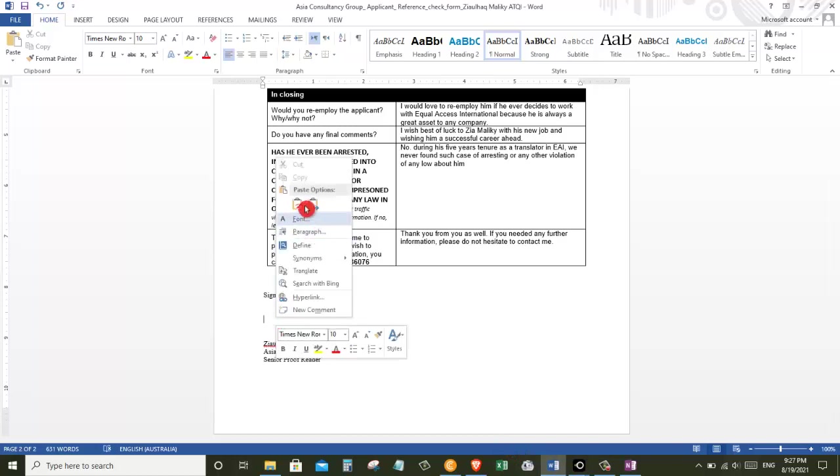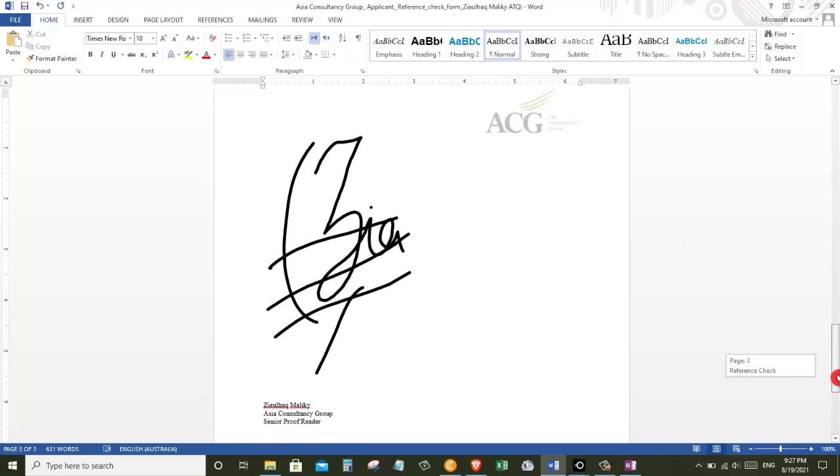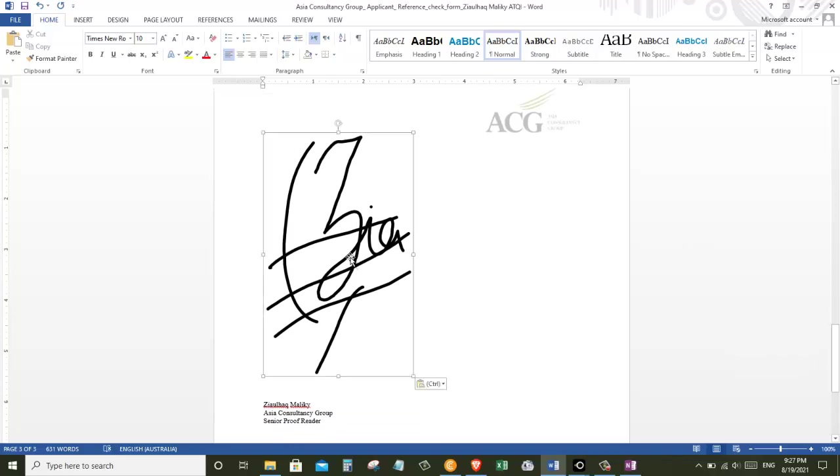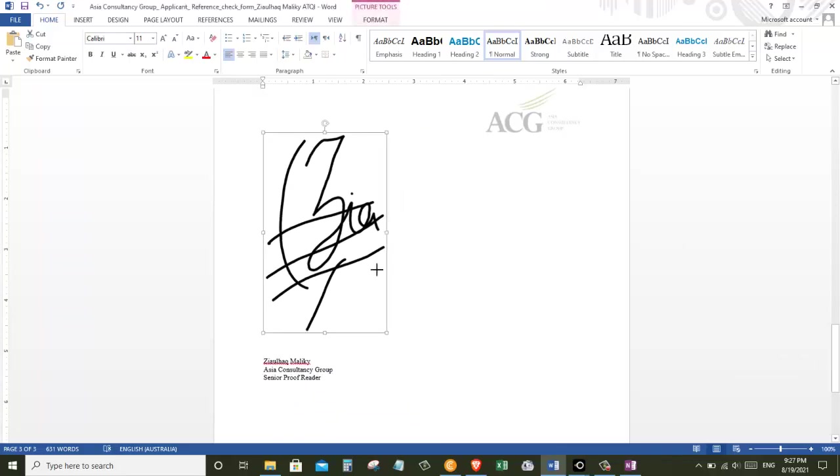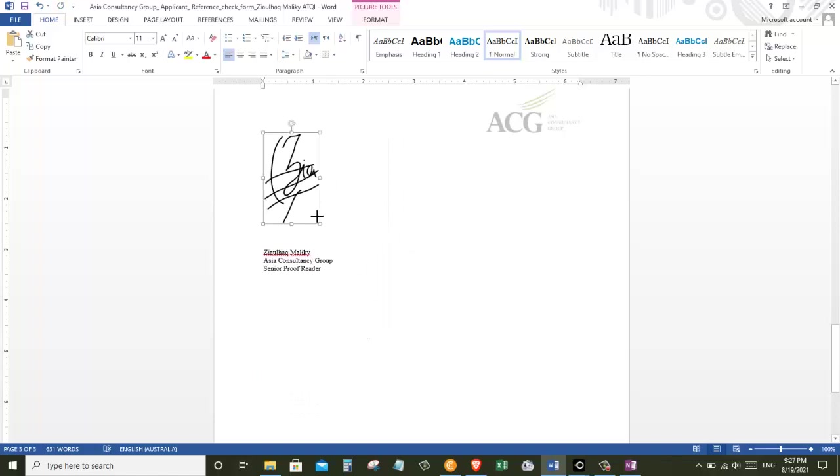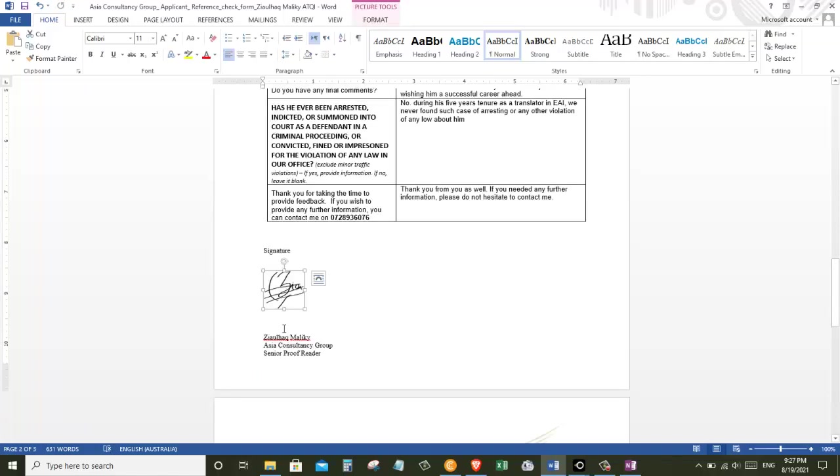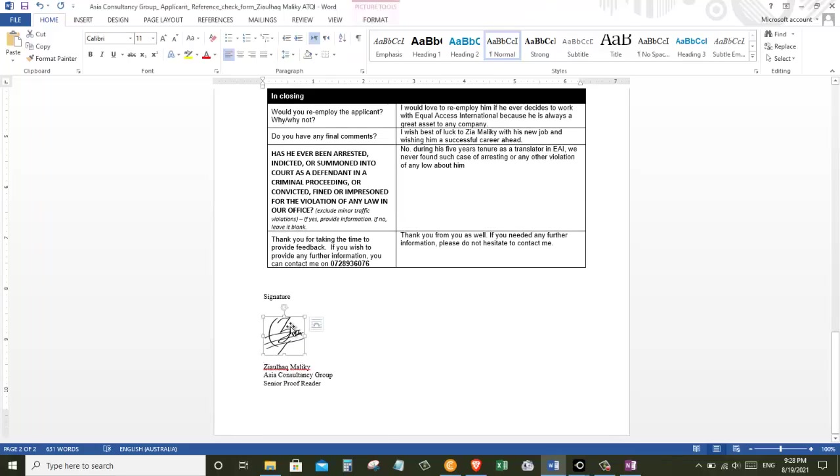Now let's right click under the signature and paste the signature that we just copied. Now this is a little bigger than I want it, I need to reduce it a little bit. So I'm going to click on the object and reduce it. So that looks very good to me.